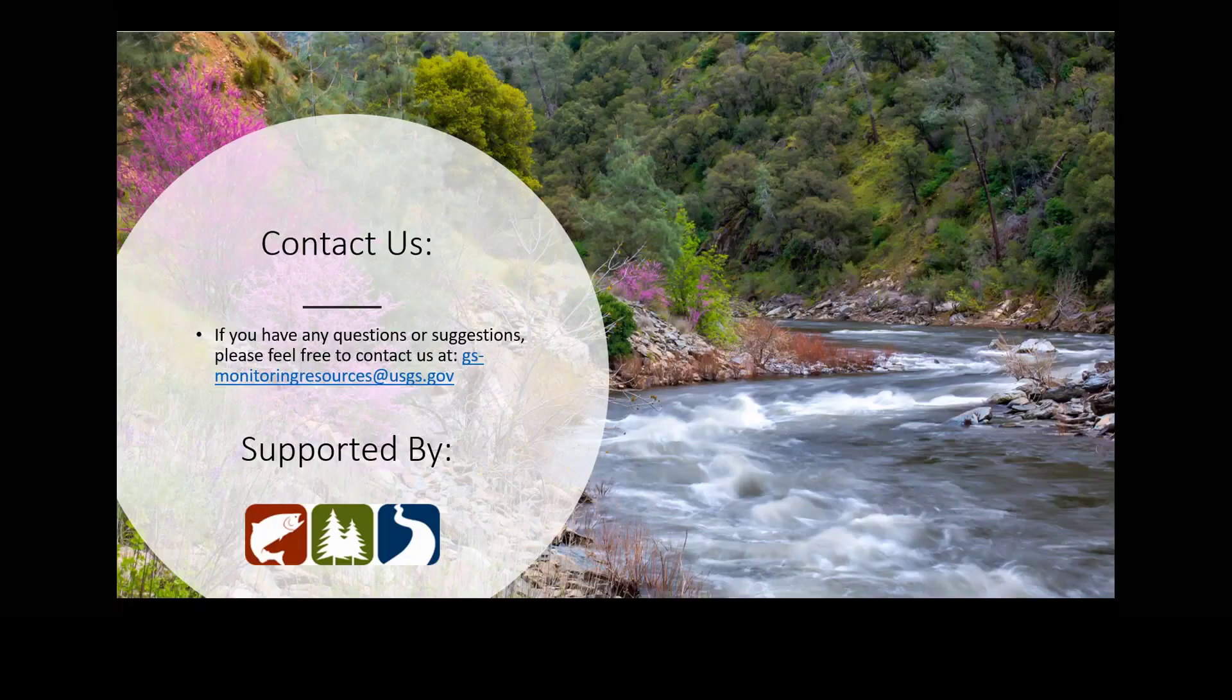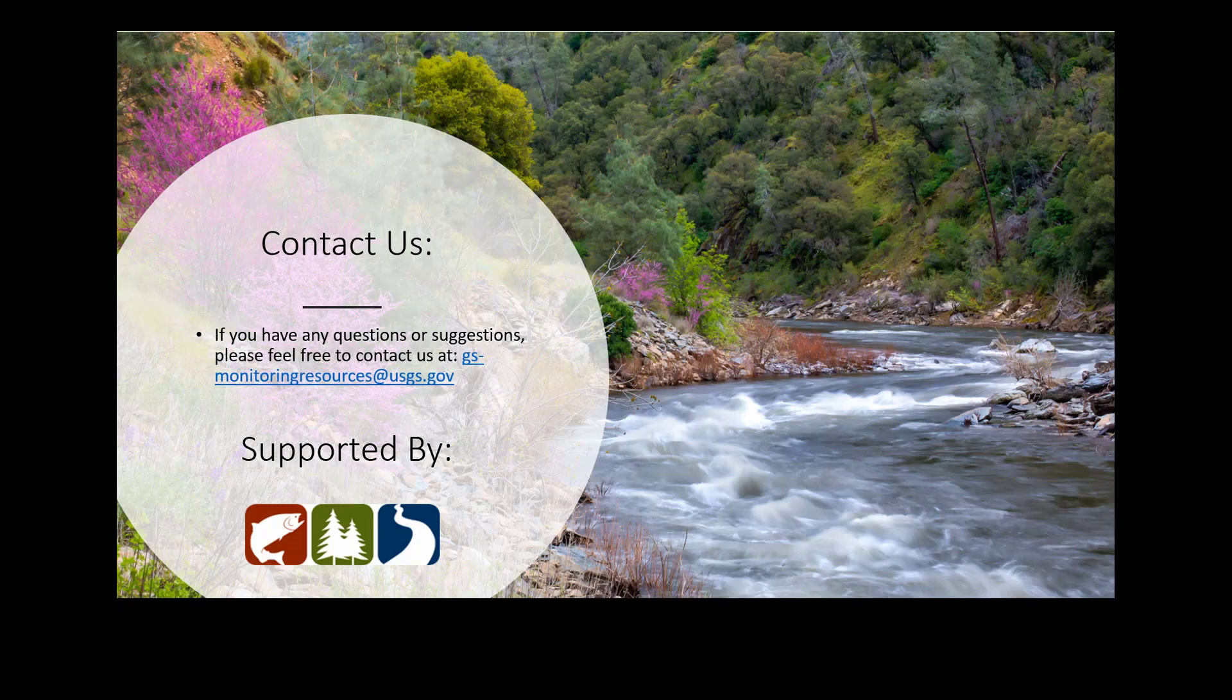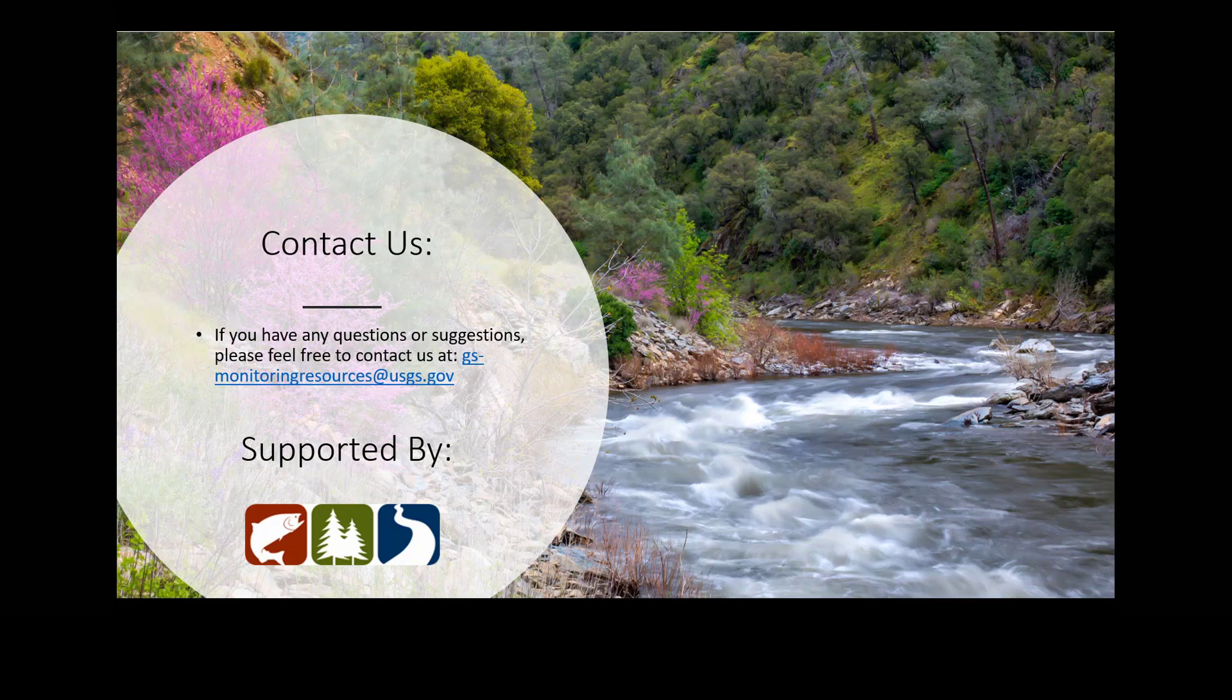Thank you for listening to this presentation and feel free to email us at gs-monitoringresources at usgs.gov with any questions or suggestions.